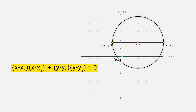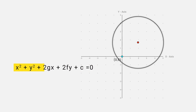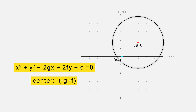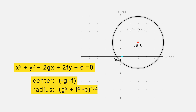Here x1, y1 and x2, y2 are the endpoints of the diameter. The expression x squared plus y squared plus 2gx plus 2fy plus c equal to 0 is known as the general equation of a circle. With the help of this equation we can easily find the center and the radius. The center of the circle is (minus g, minus f), and its radius is the square root of g squared plus f squared minus c.